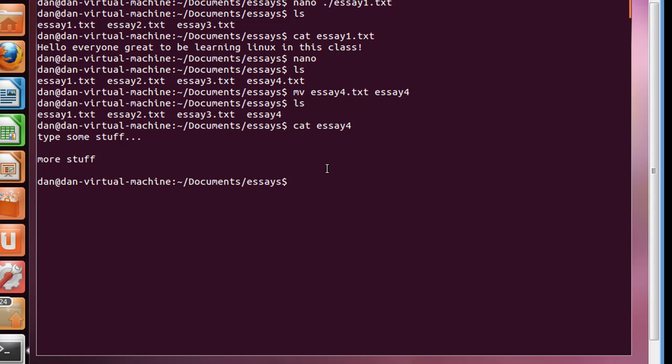So anyway, that's the cat command, the move command, and the copy command. And also we learned how to use the nano text editor. All right.